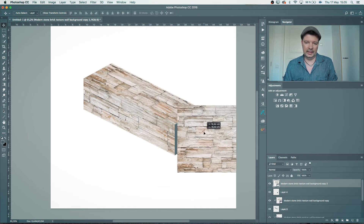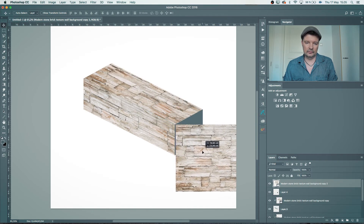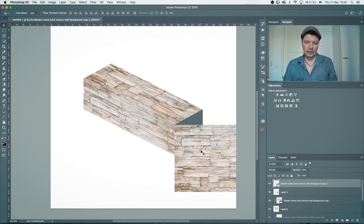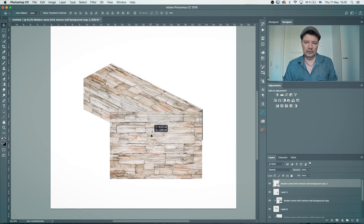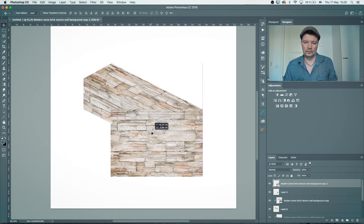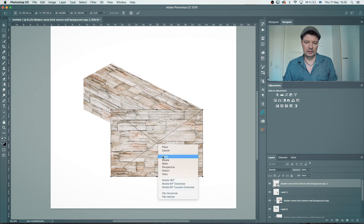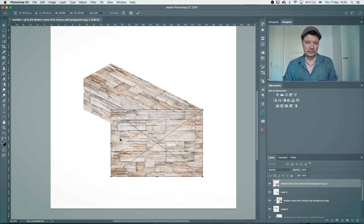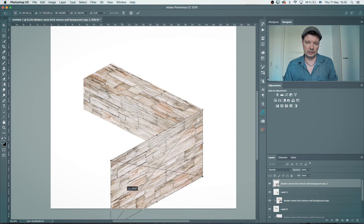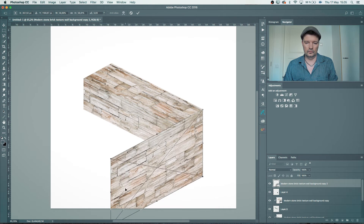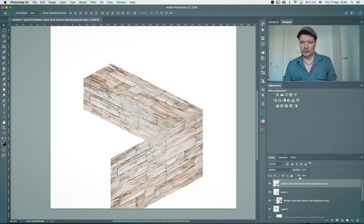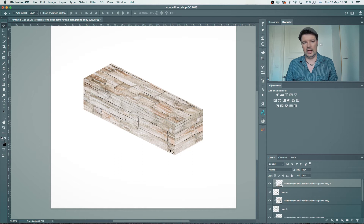Then the last texture copy — select it and put it into place, maybe to the corner here. Command+T, Skew — since that edge is already aligned I just skew the remaining side. Press OK and Option+click between to clip it. Now I have all three different layers texturized.